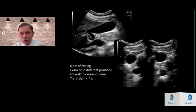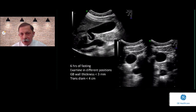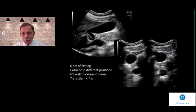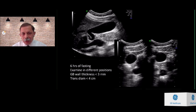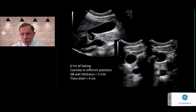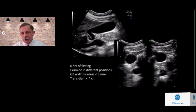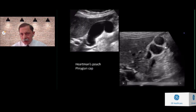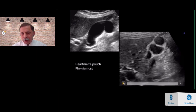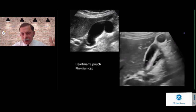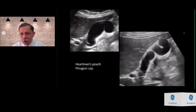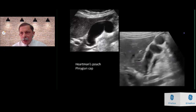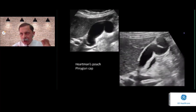Wall thickness of the gallbladder is more important than shape — normally it should be less than 3 mm. The transverse diameter in axial scans should be less than 4 cm for a normal gallbladder. Sometimes the gallbladder appears to have septations, but there are no true septations — these are folds in the wall seen in different planes. Two consistently seen shape variations are Hartmann's pouch and the Phrygian cap, where gallstones or pathology might be overlooked in a quick examination.